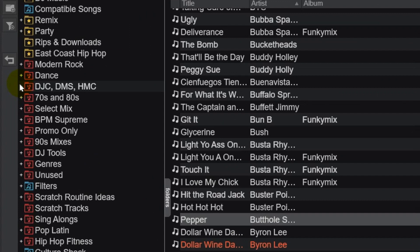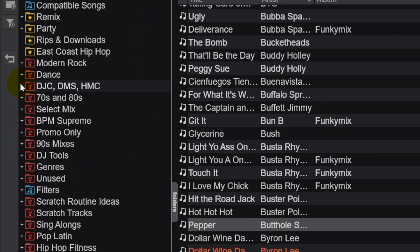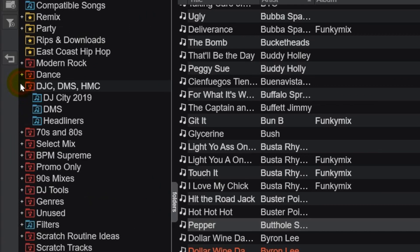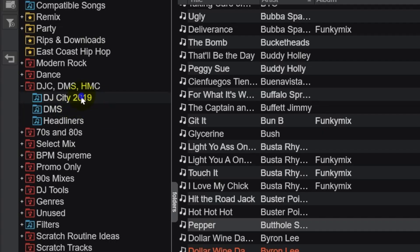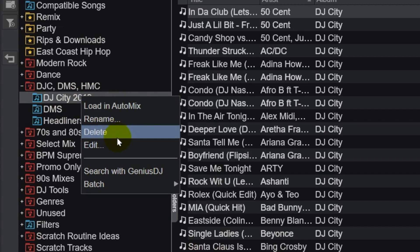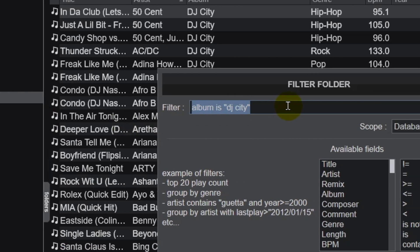The easiest way to get this sorted out is by using filter folders within Virtual DJ. Here are three record pools that I've had subscriptions to in the past: DJ City, DMS, and Headliners. I created filter folders for each one of them, and it is just as easy as creating a new filter folder and typing in the folder criteria — Album is DJ City.